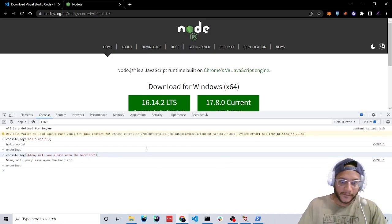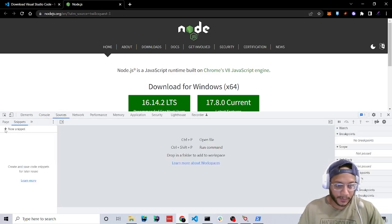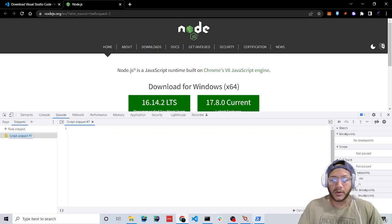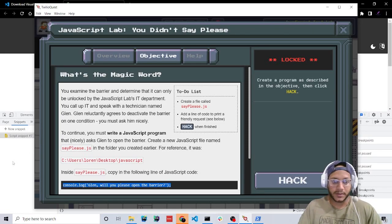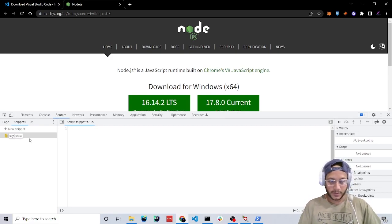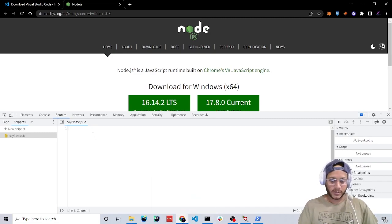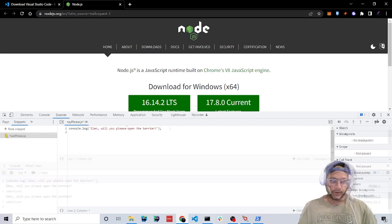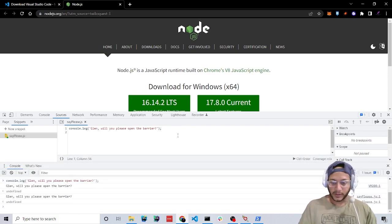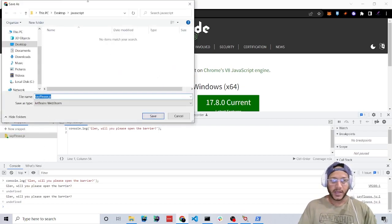Now how can I actually make a file with the console on the browser? Go to Sources and press plus for a new snippet. TwilioQuest wants us to name this file 'SayPlease' — so rename the file 'SayPlease.js' with a capital P. Here we can take that same message and paste it in. If you press Ctrl+Enter it'll execute the code and print it out. Then you can right-click and save it wherever you want.